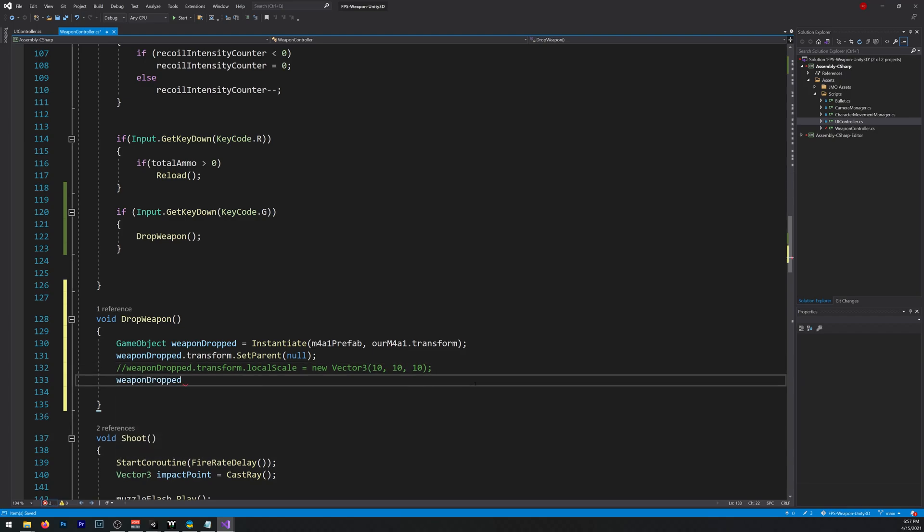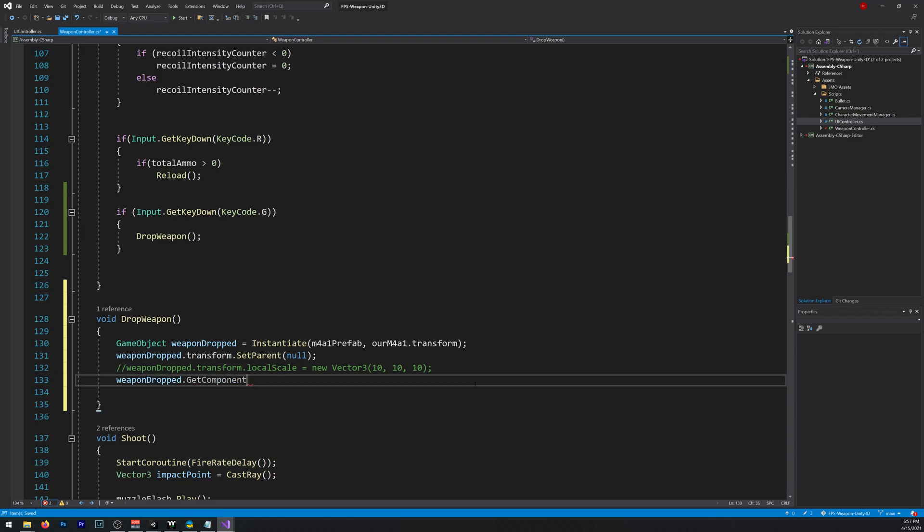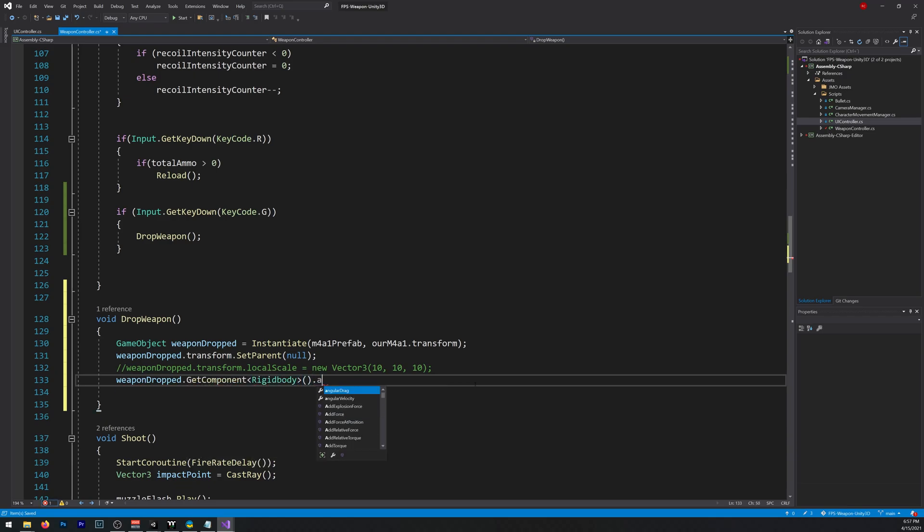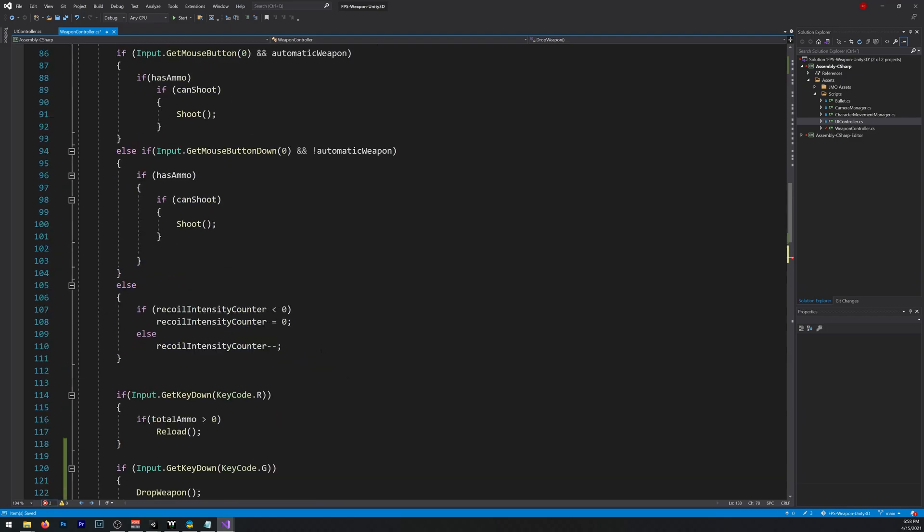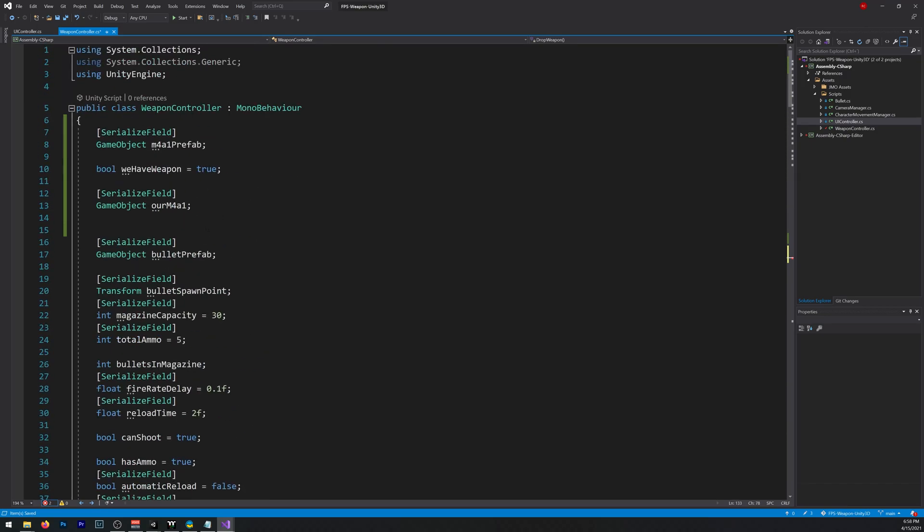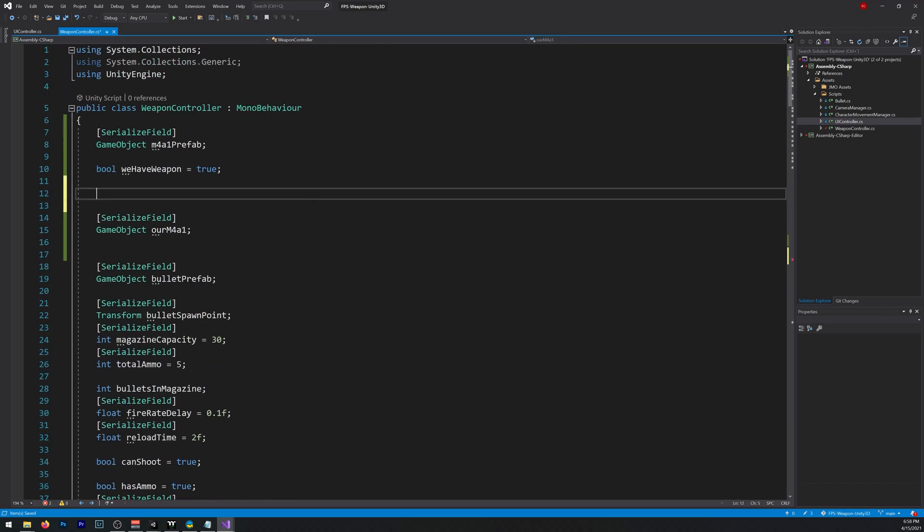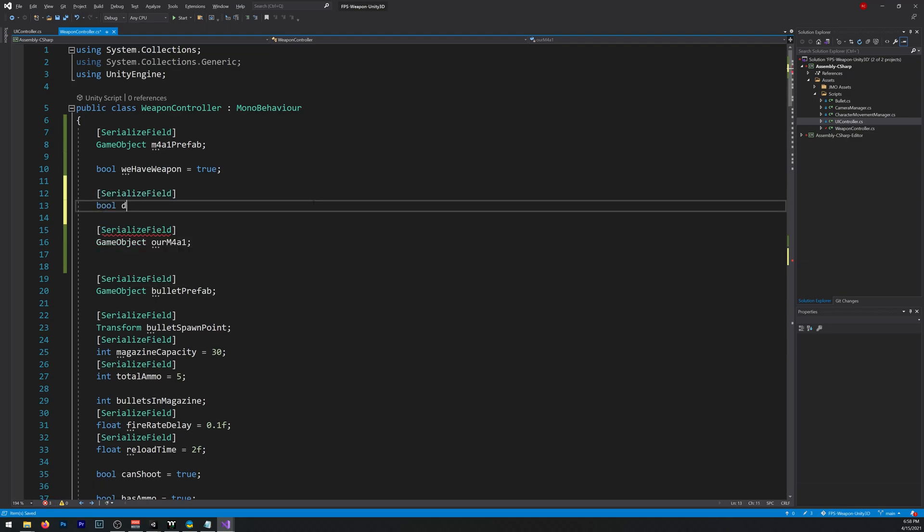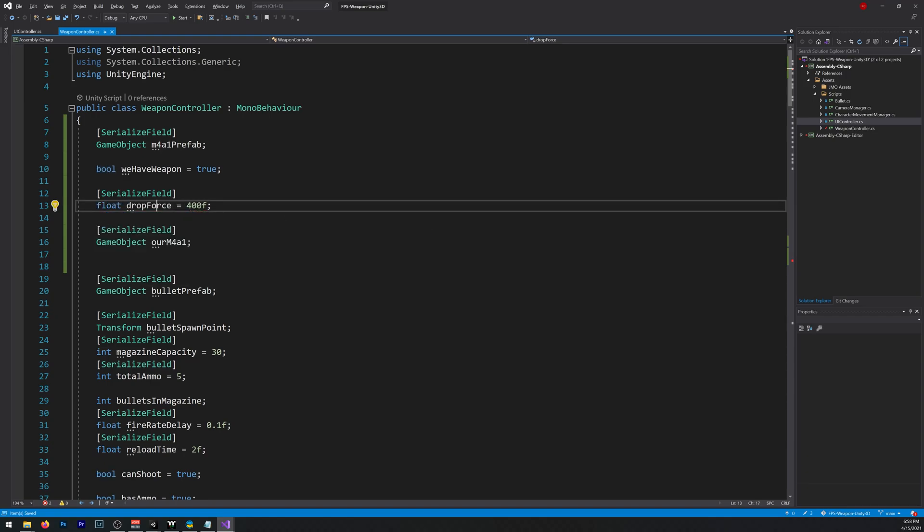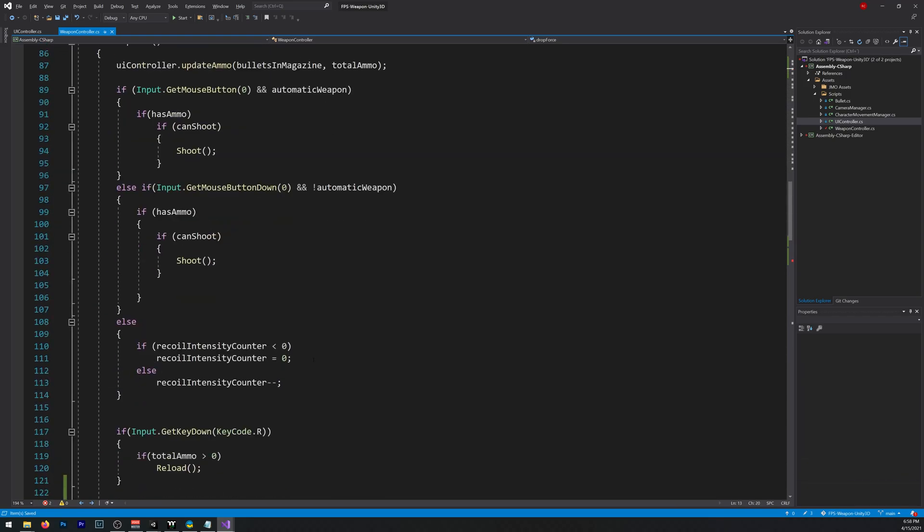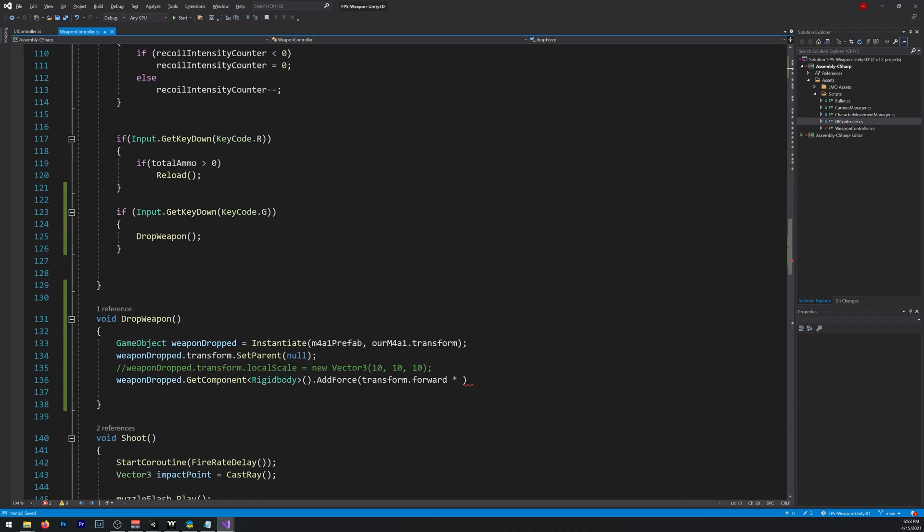And our WeaponDroped.getComponent RigidBody will be adding a force in that direction.transform.forward. Let's create a new variable so we can play with it. Let's create a serializable field, float dropForce, by default I'll say 400. Not bool, sorry, float, my bad. And dropForce, like so.